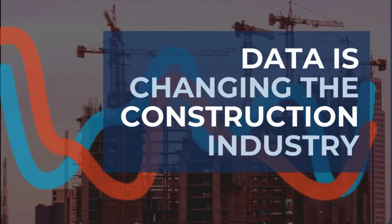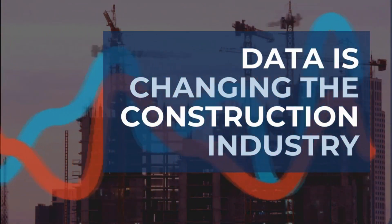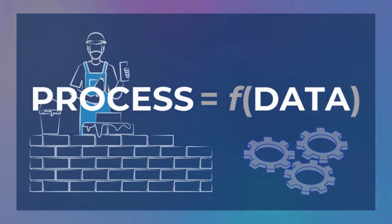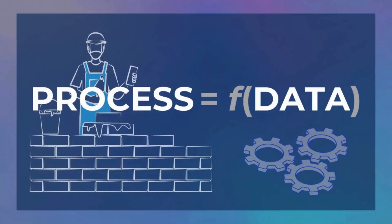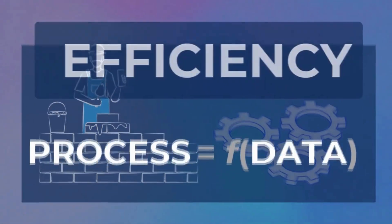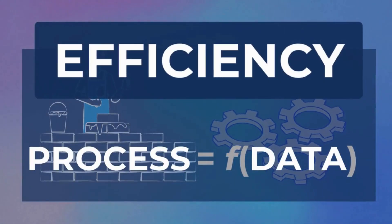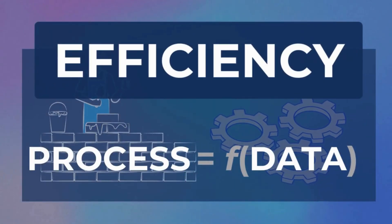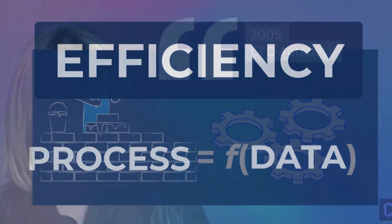The construction industry is going digital and longevity of companies operating in the construction industry will depend on their ability to manage data effectively.